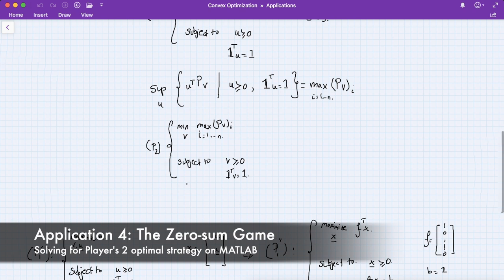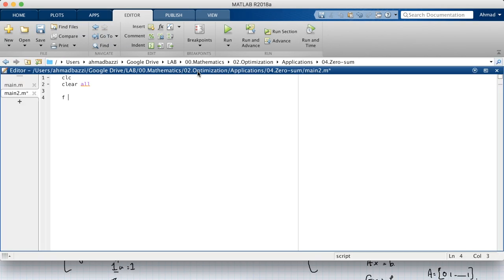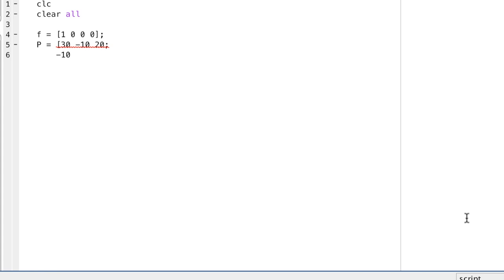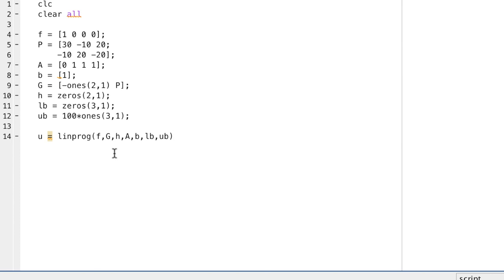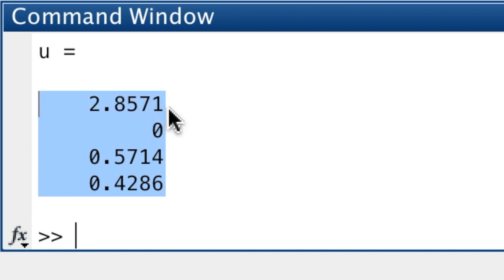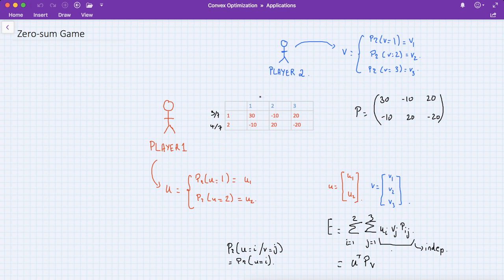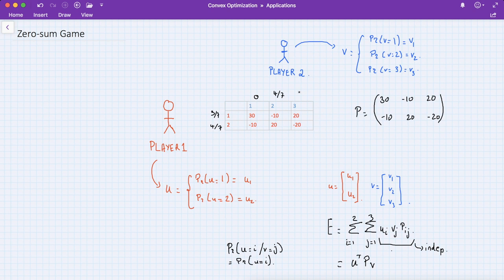In the MATLAB script for player two, f is still [1; zeros], P is the same matrix, A is [0, ones], b = 1, but G this time has a column of -1s of size two and uses P (not P^T), and h is all zeros of size two. Running linprog, we get alpha, then v1 = 0, v2 ≈ 0.5714 = 4/7, and v3 ≈ 0.4286 = 3/7. The optimal strategy for player two is to never play move one, play move two four out of seven times, and move three three out of seven times.